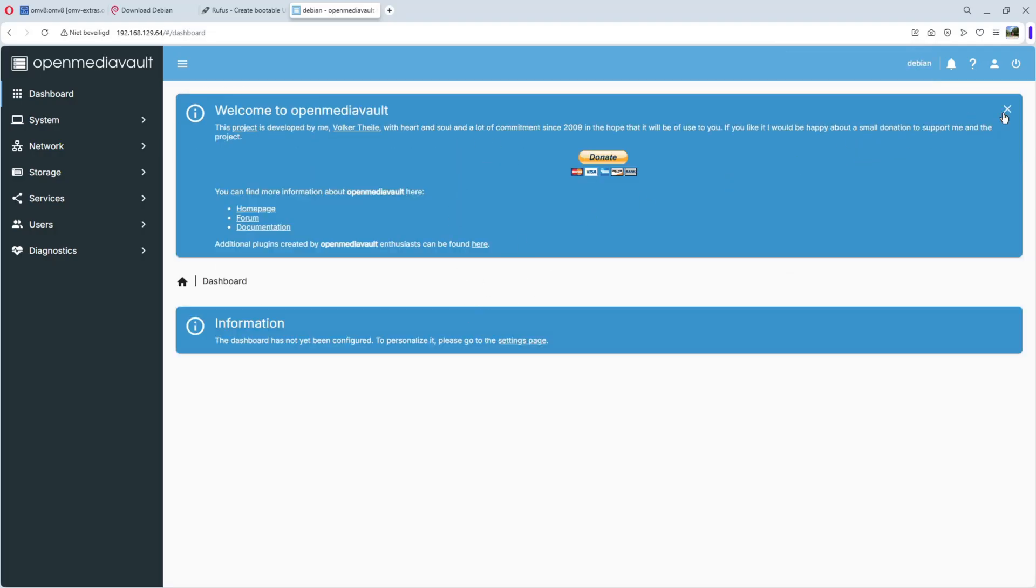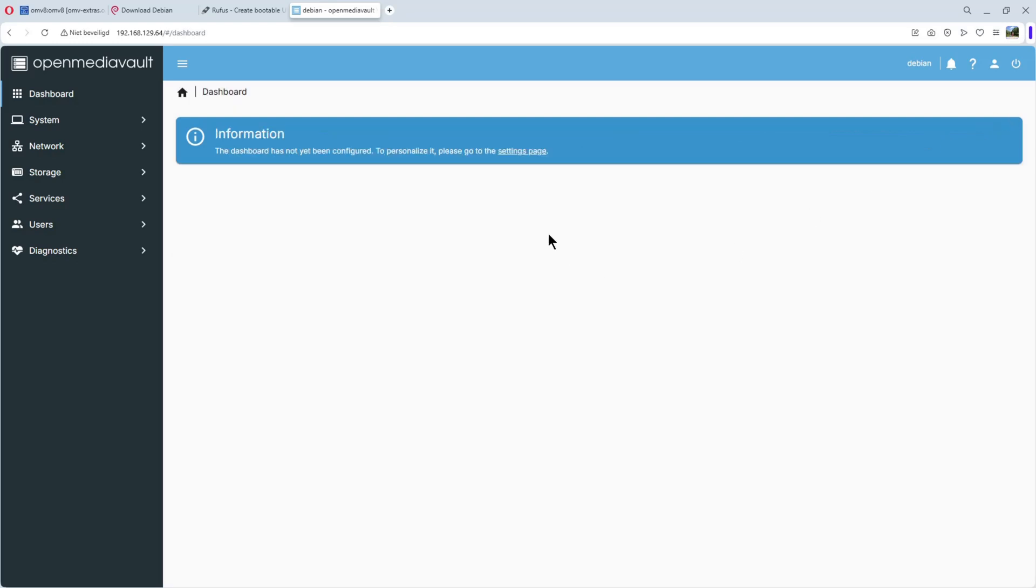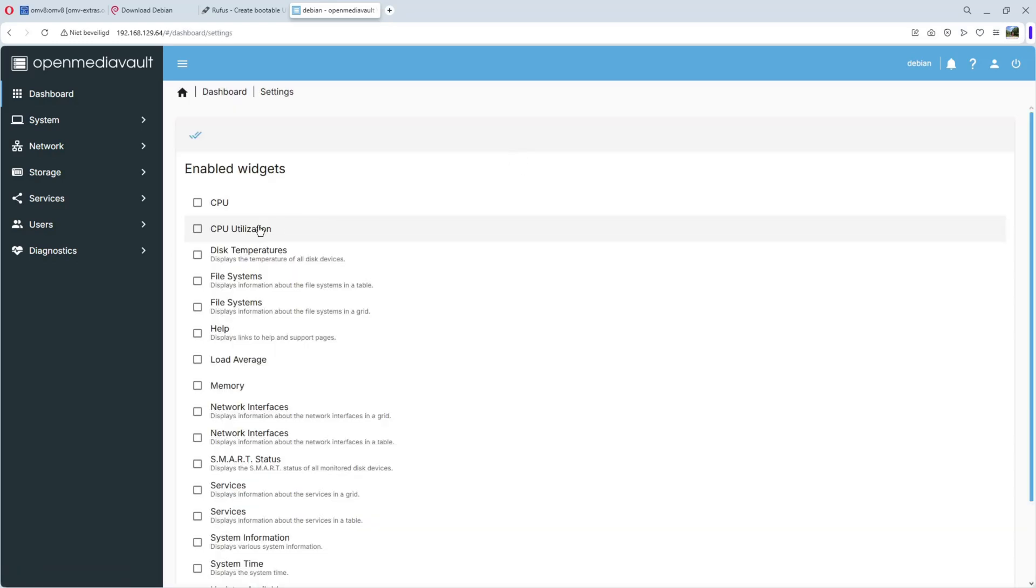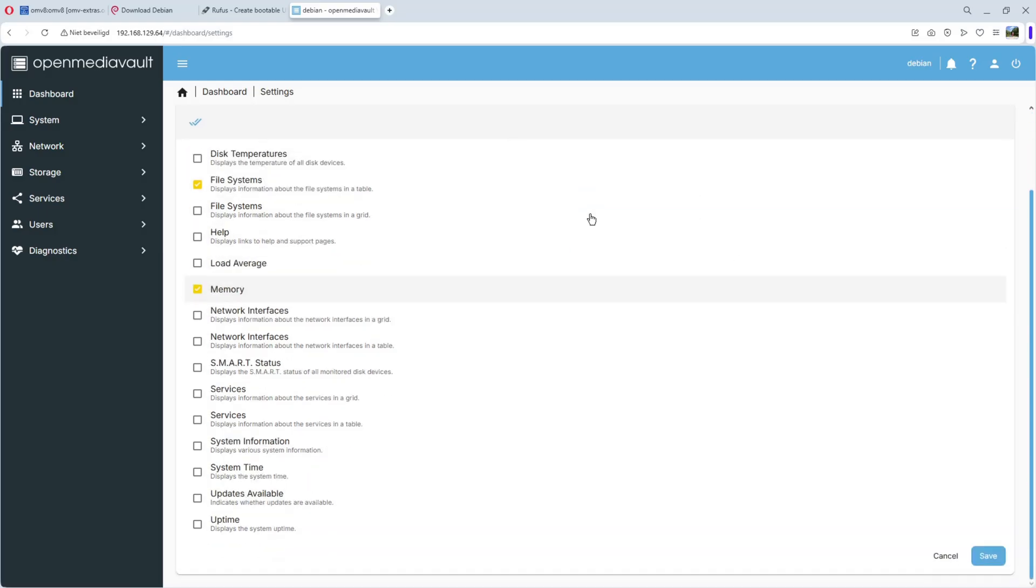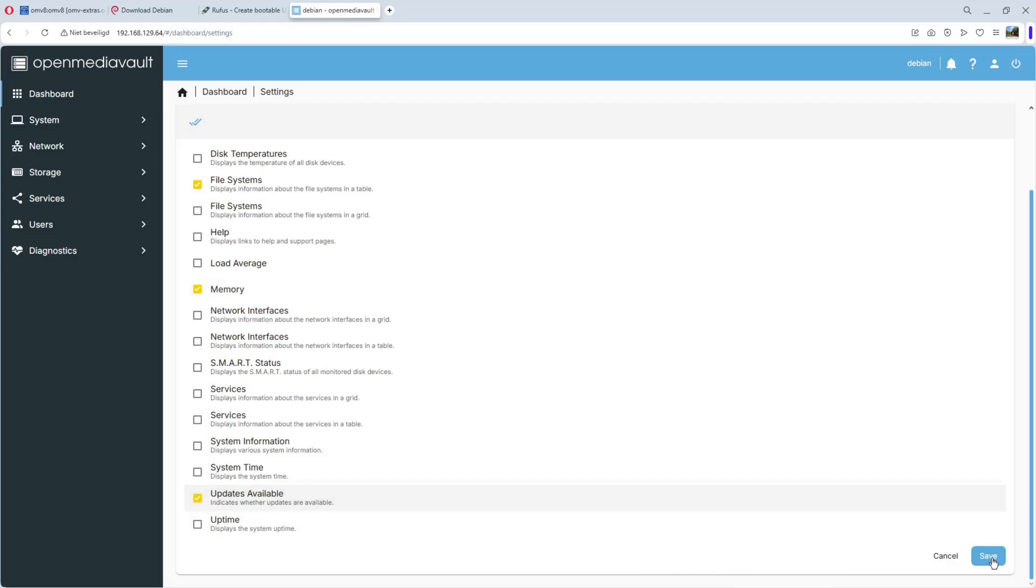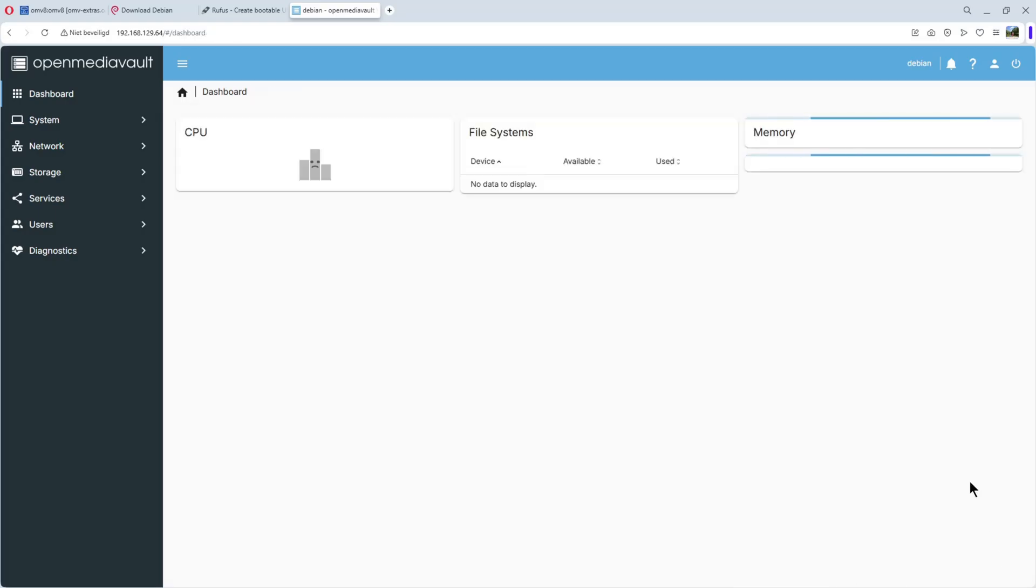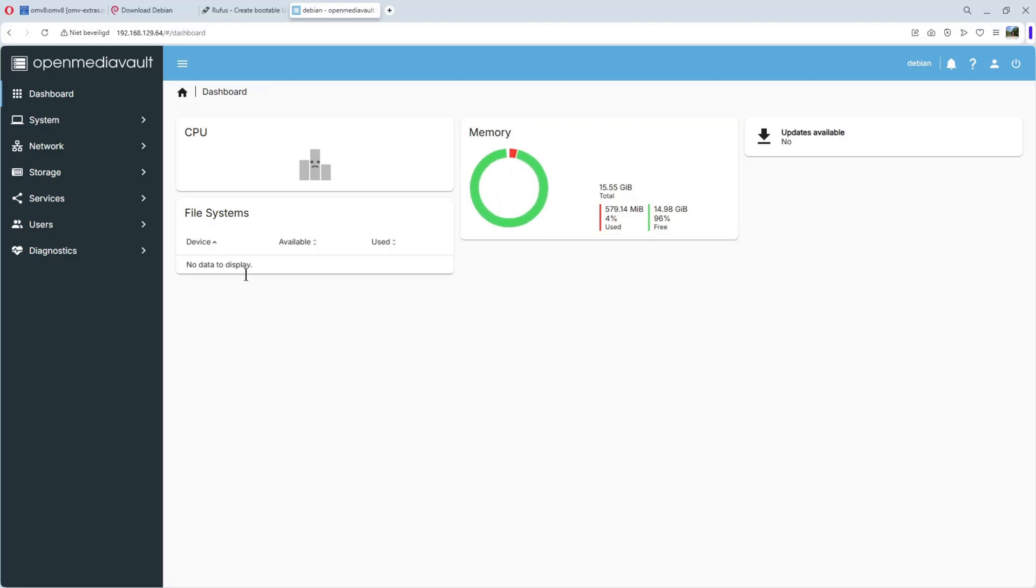We can close this one. We can go to the settings, file system, memory. We can select everything you want. Even updates available. And save it. Et voila, we have our dashboard.